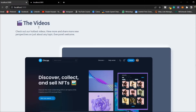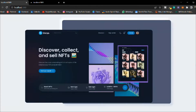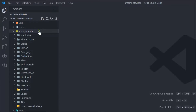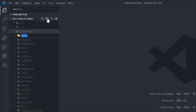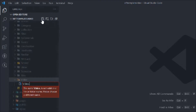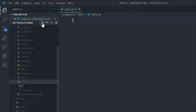In this video we're going to build a video card component. You know the drill — we simply create a folder called 'video', then create the JSX file and the CSS module file.